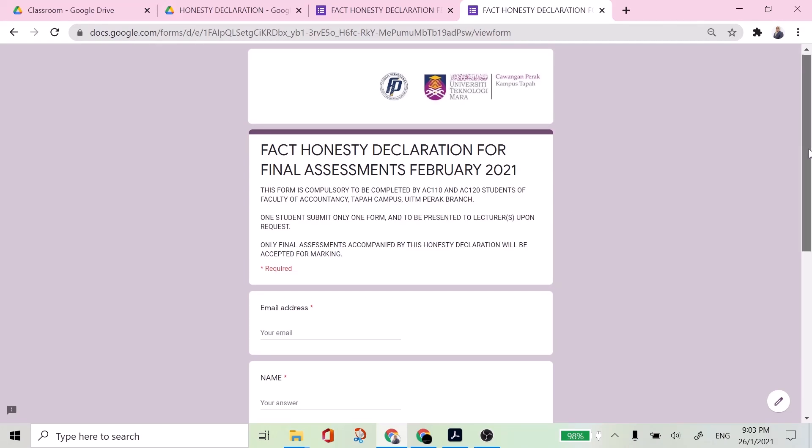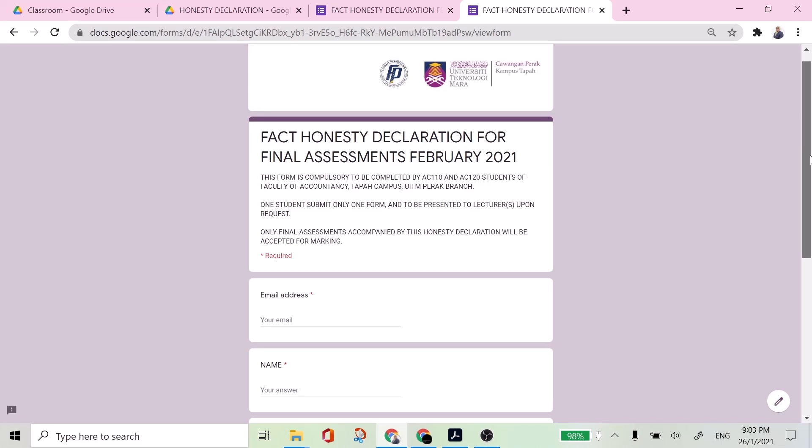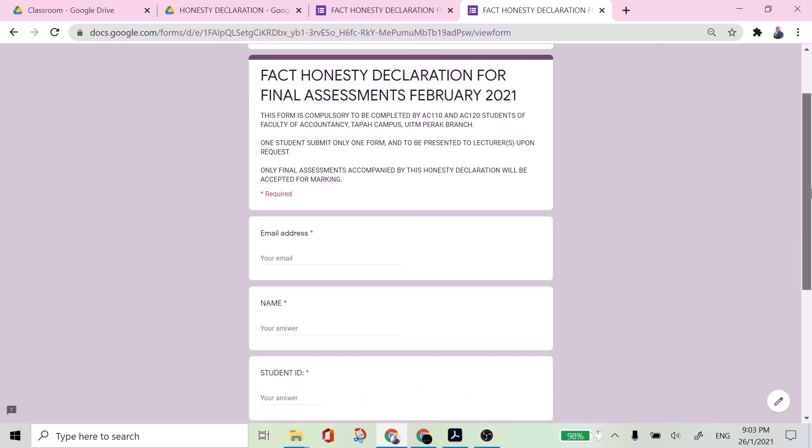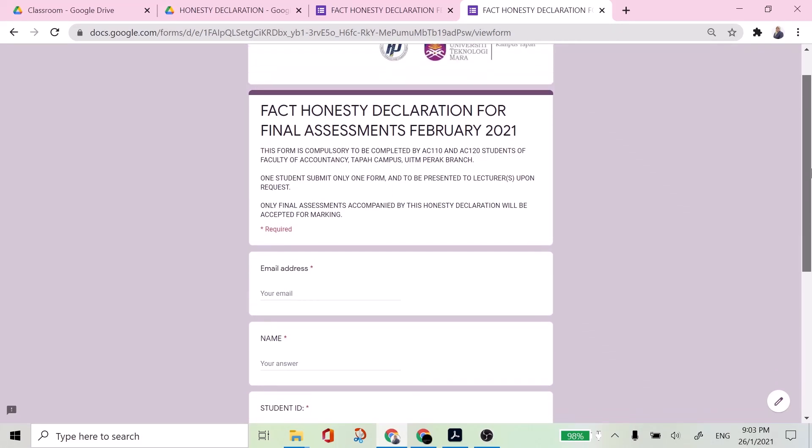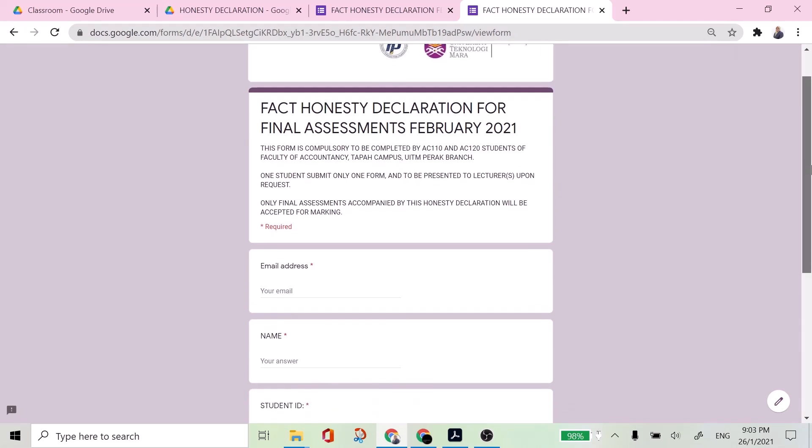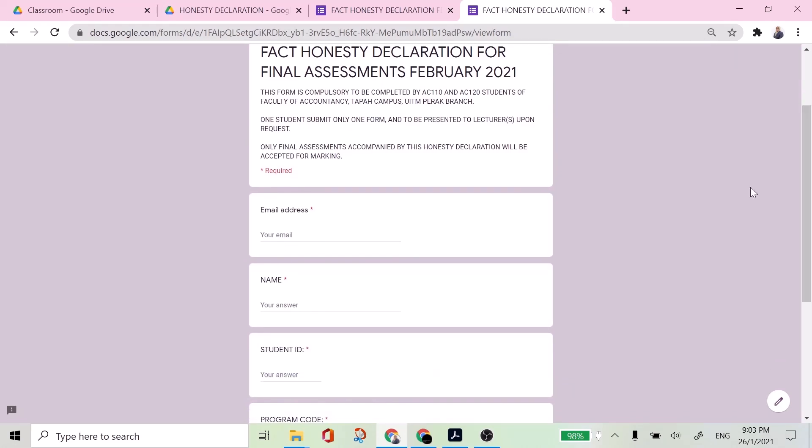And the copy of this form is to be submitted to your lecturer upon request. So I'm going to show you starting from the first question which is the email address. So you make sure you provide a valid email address, active email address because a response receipt will be sent to your email.